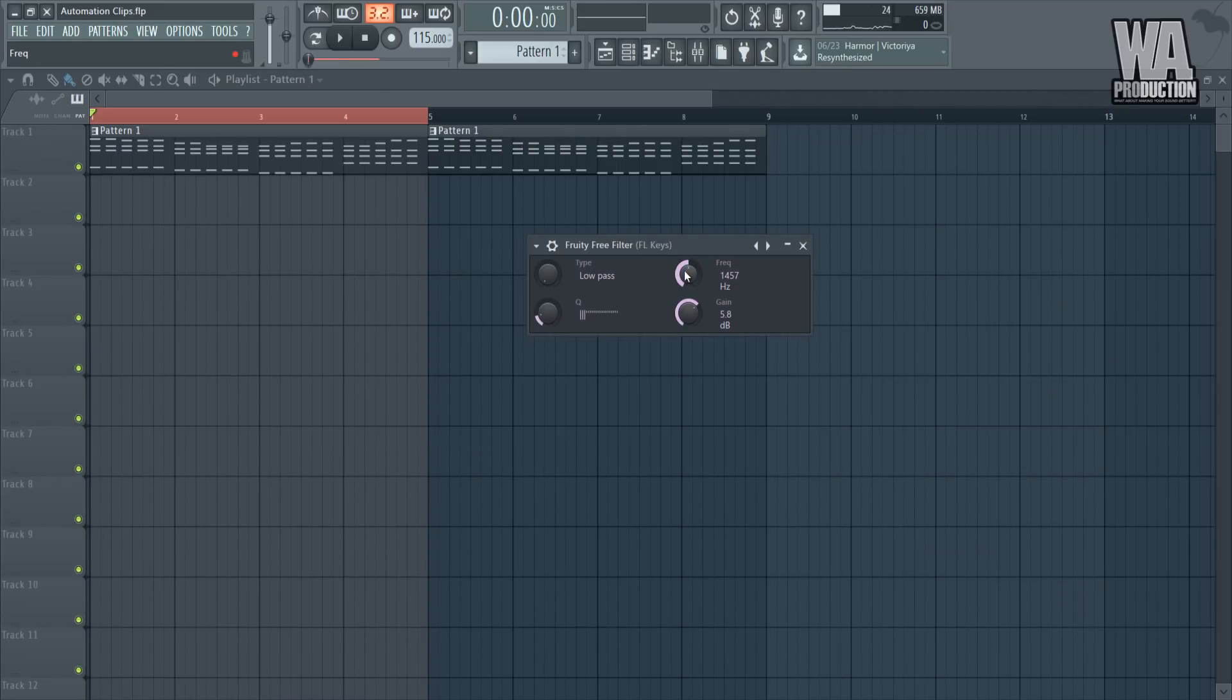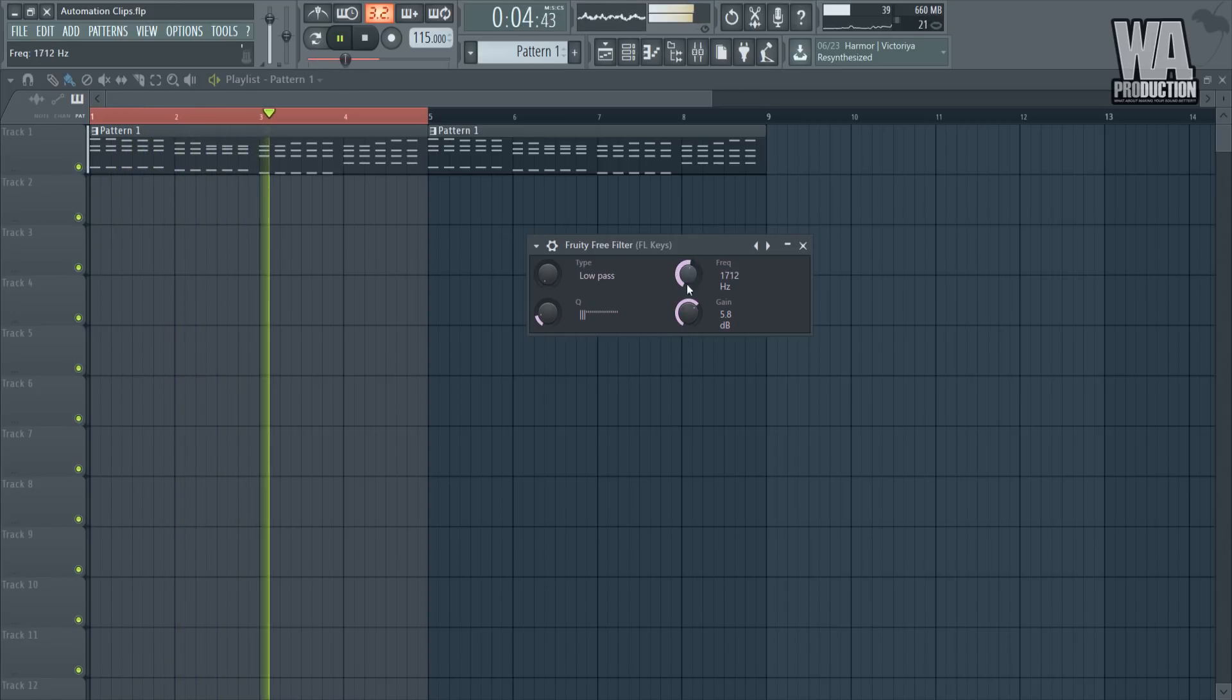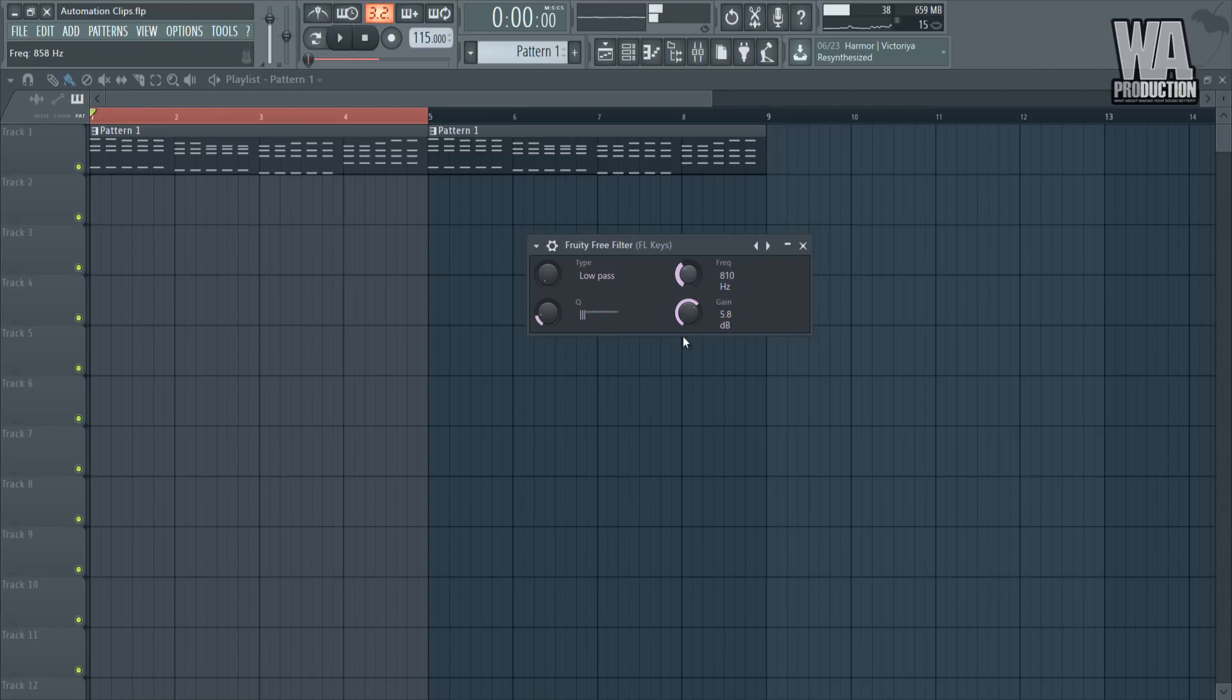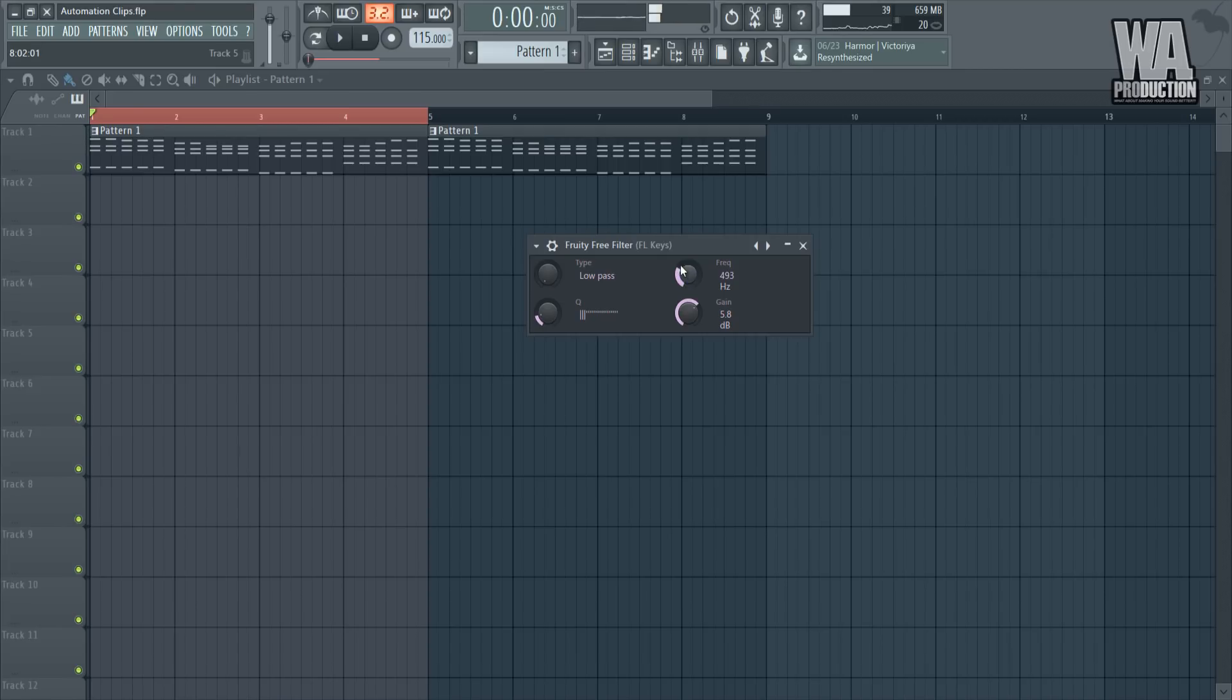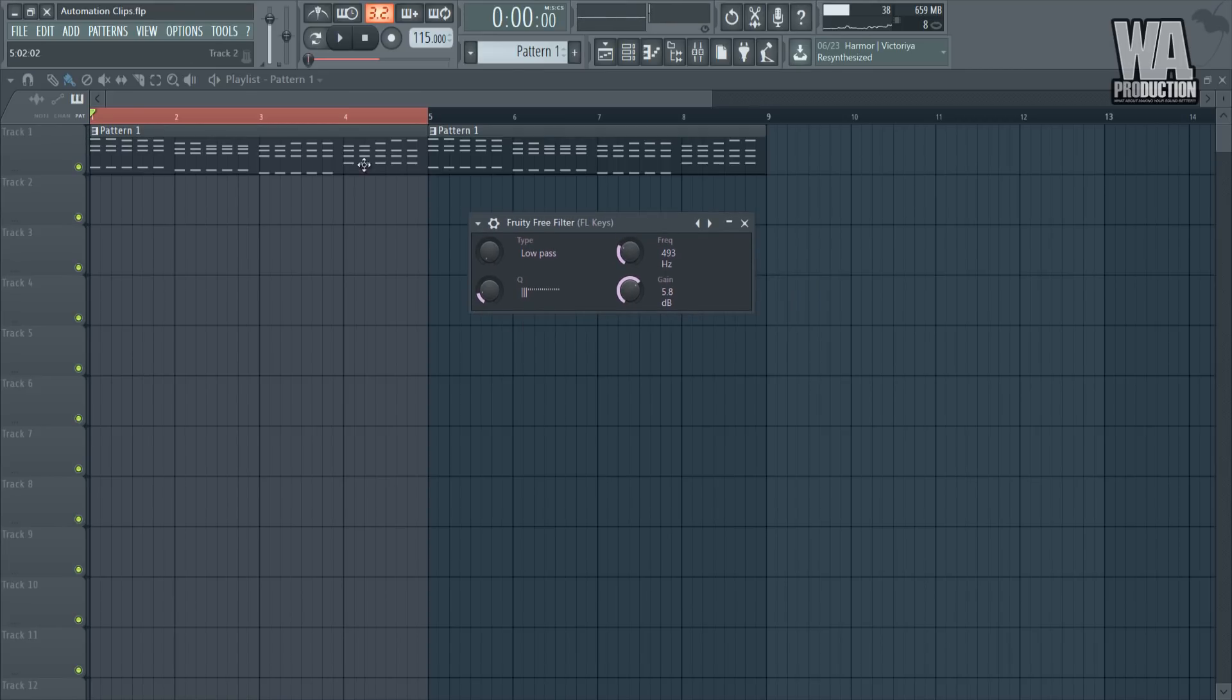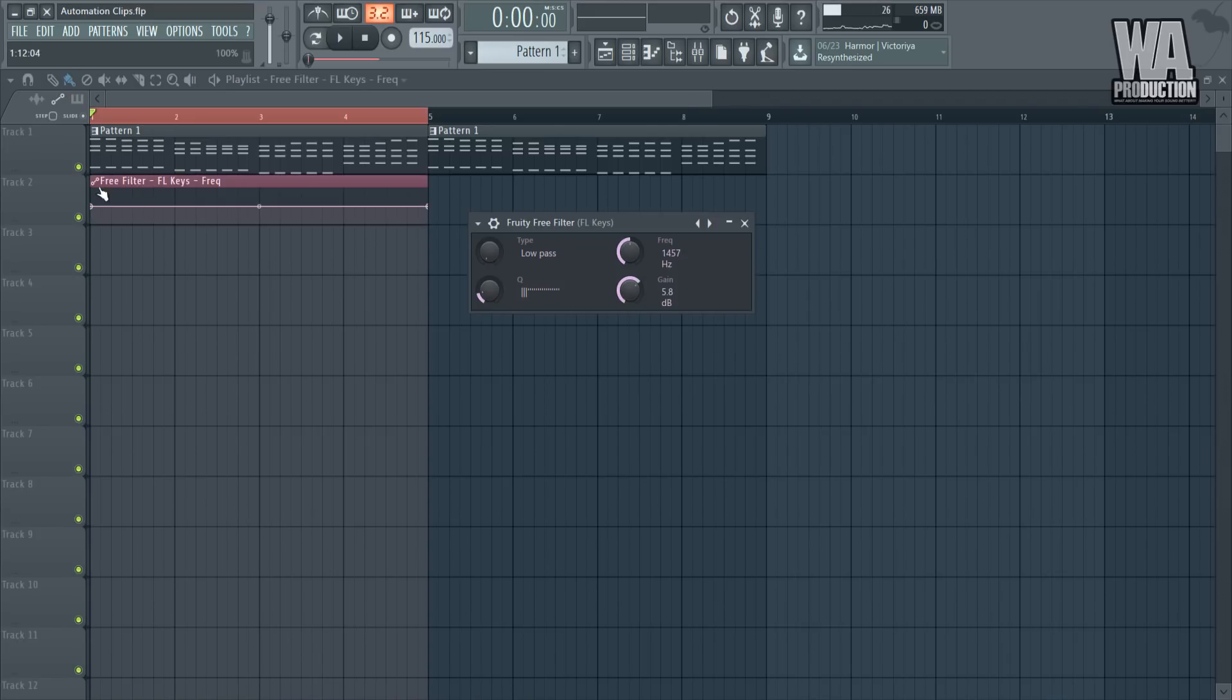We got Free Filter and we want it to sound underwater or something, so we would use the frequency control. As you can see here, I'm controlling this frequency with my mouse right now.